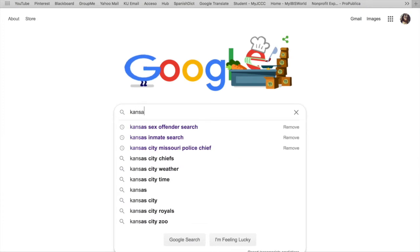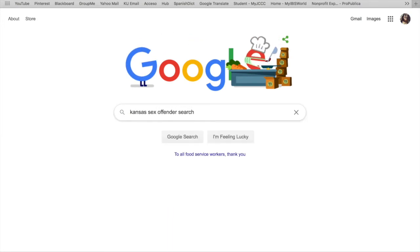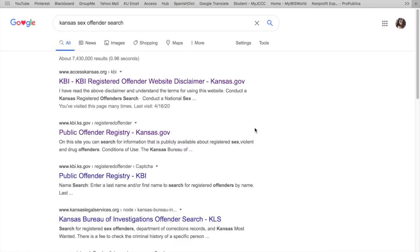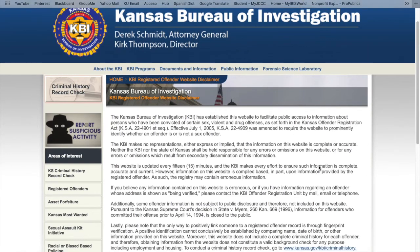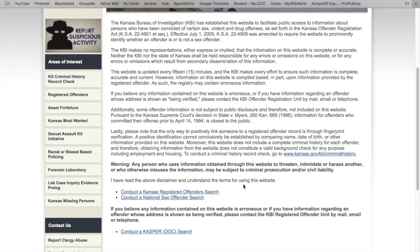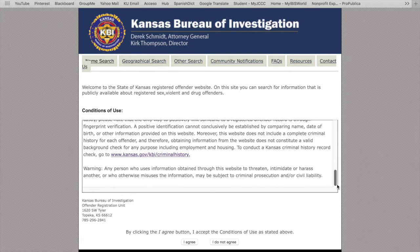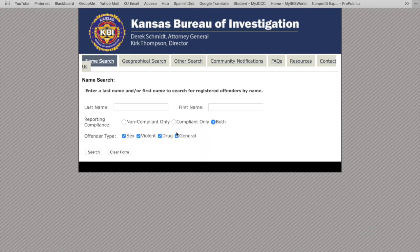This search is pretty simple and straightforward to perform. You type 'Kansas sex offender search' into the search bar, then select the first website that comes up, which is from the Kansas Bureau of Investigation. A disclaimer comes up first saying the information has been made public and that it is updated every 15 minutes to ensure accuracy. From this website, you can choose to do a national sex offenders search or a Kansas-specific offenders search, which is what we're going to use today. The same disclaimer shows up again, then you select 'I agree' to continue to the search.